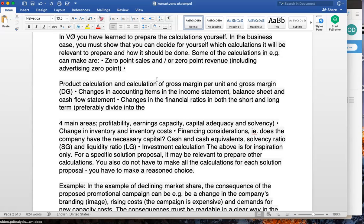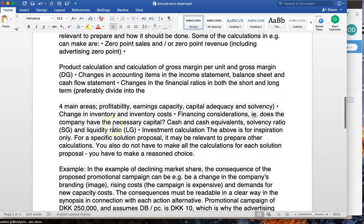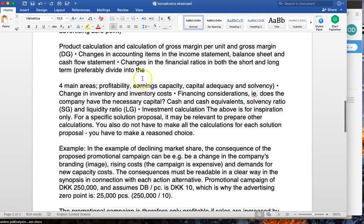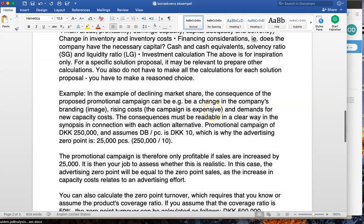Other relevant calculations include changes in accounting items such as income statement, balance sheet, and cash flow statement, as well as changes in financial ratios — both short-term and long-term. For example, if you have made a break-even and argue it will occur within a year, how will that look in terms of turnover, profit, marketing ratio, and return on investment? These are estimates, but they are things you find relevant and argue why they are relevant. Key areas include profitability, earning capacity, capital, solvency, and changes in inventory and inventory cost.